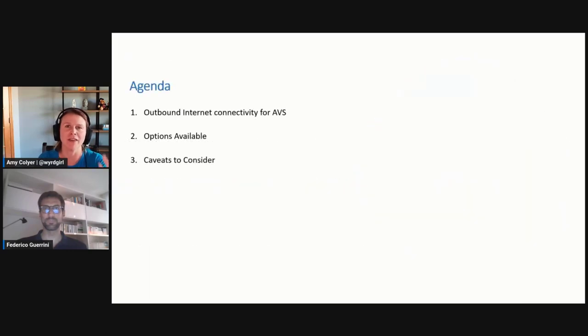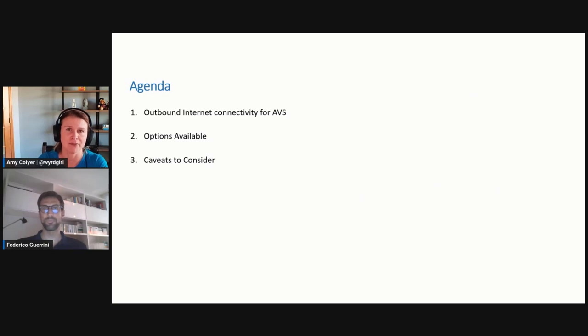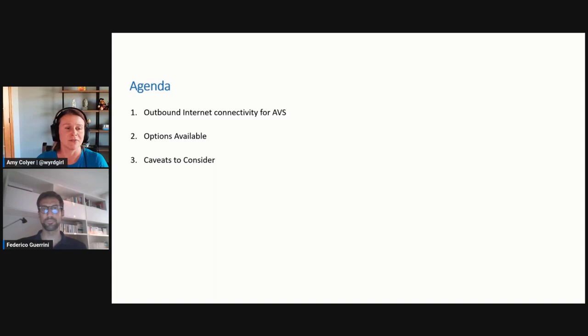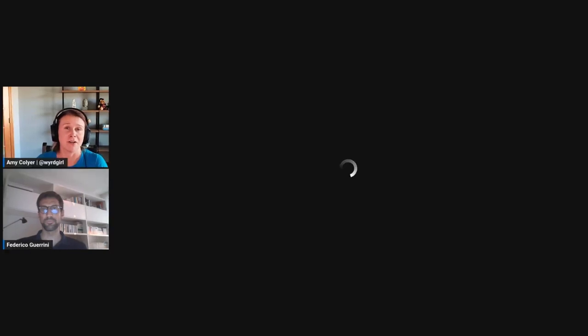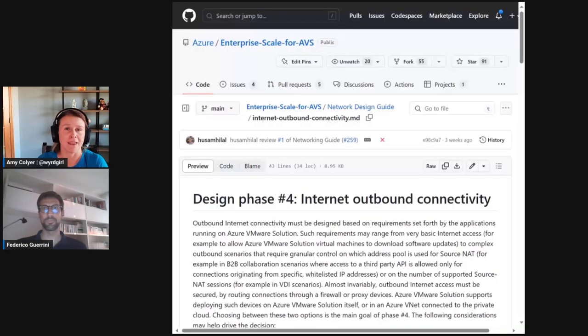So, we'll go over the Outbound Internet Connectivity options available, and maybe some caveats to consider. So, this is the last design area, Federico. What's going to be covered?